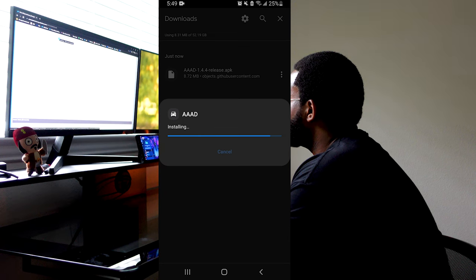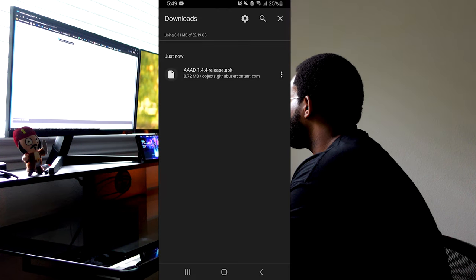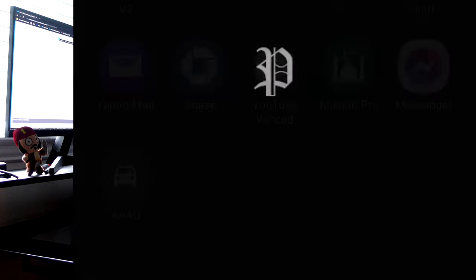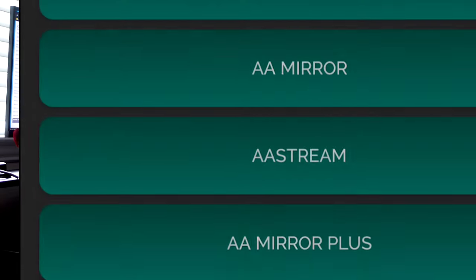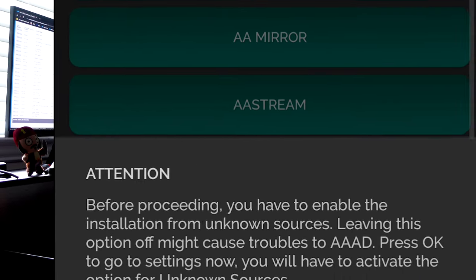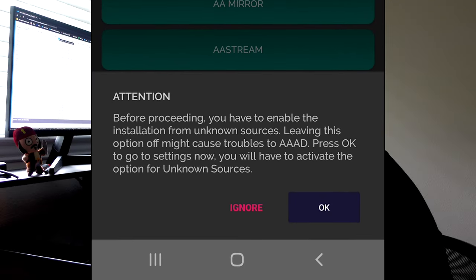But once you turn it on, go back and then you can install this app. So this app is just needed to get the YouTube app, which is called CarStream. But we do have to give the AAAD app permission to install CarStream.